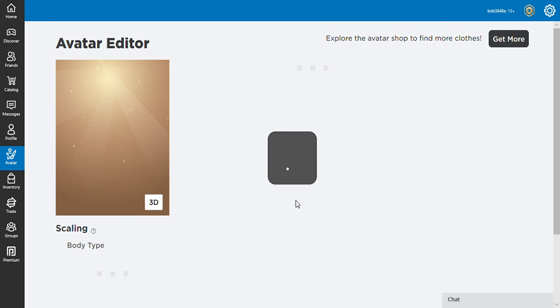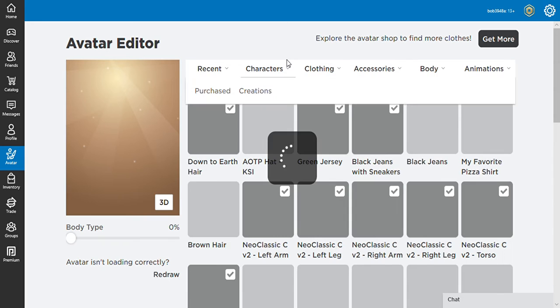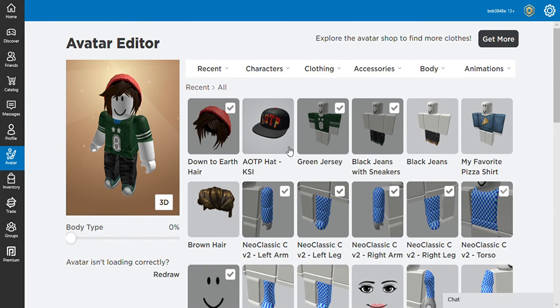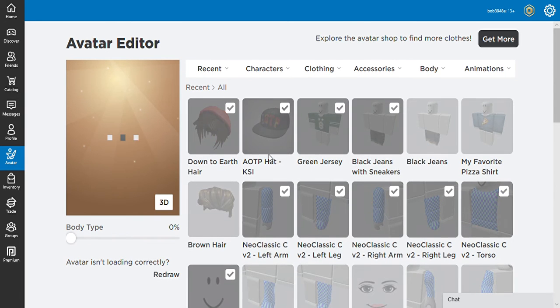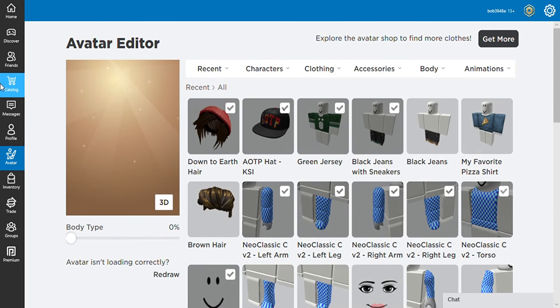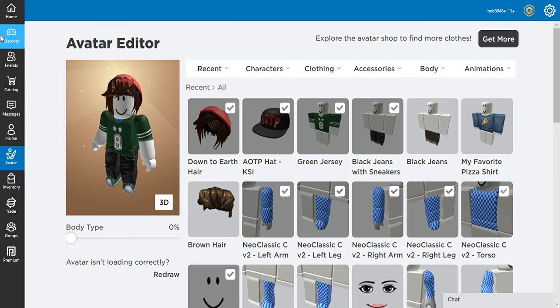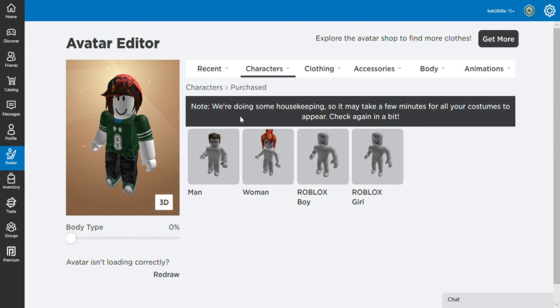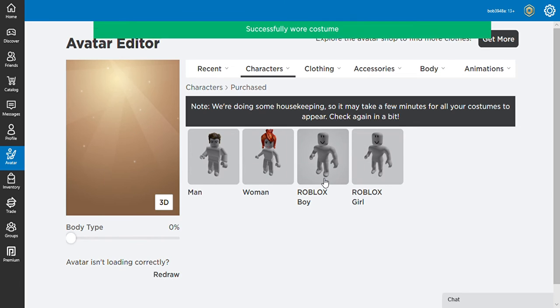And we'll go back to our avatar. And yeah, basically that's how you make one. That's basically how you make a Roblox avatar. Not a big deal, this is very easy, very easy how to make one. It's extremely easy.